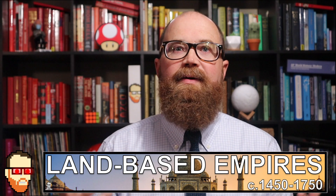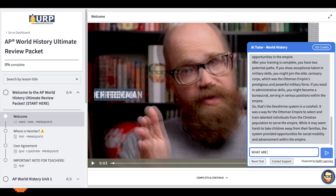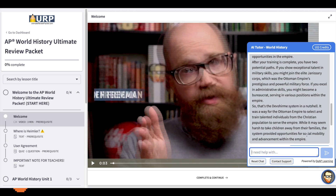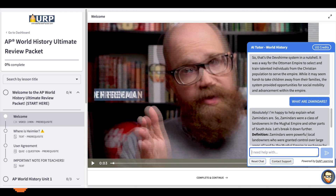Let's stay in unit three. What about zamindars? Whoa — again, that's what I would have said. You get the point.